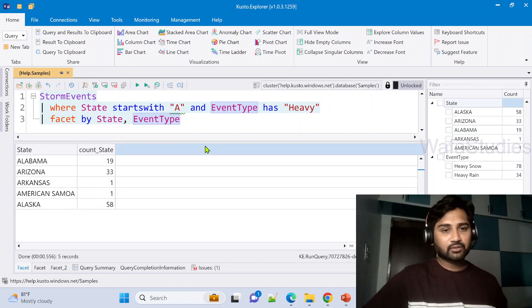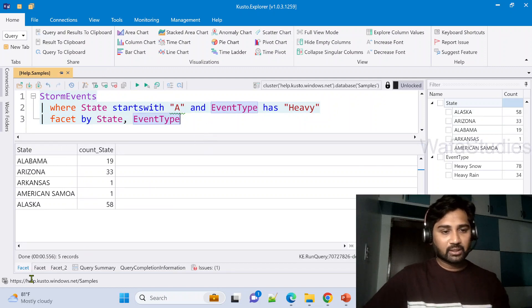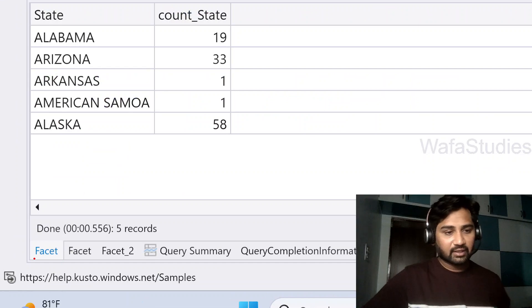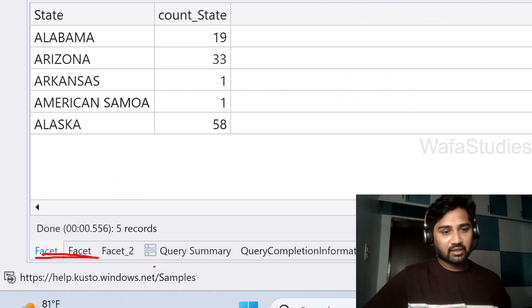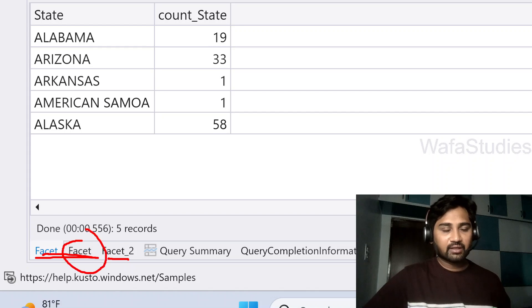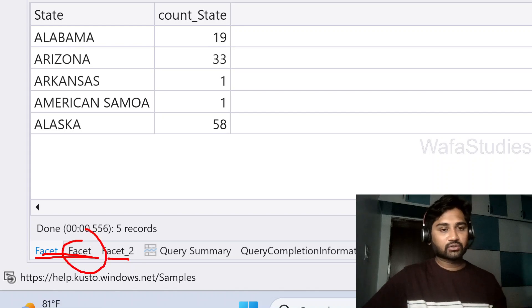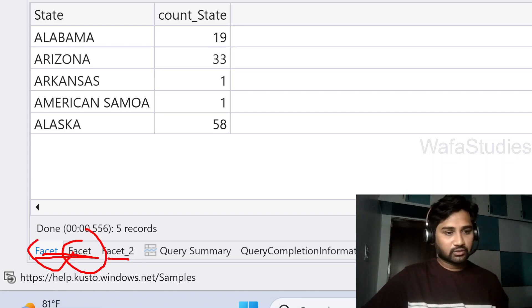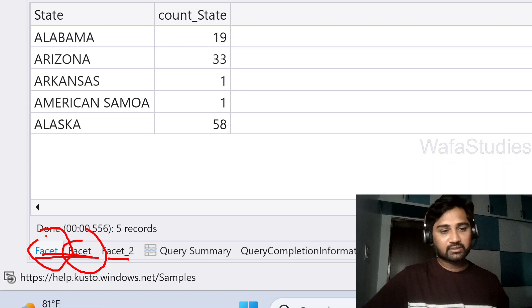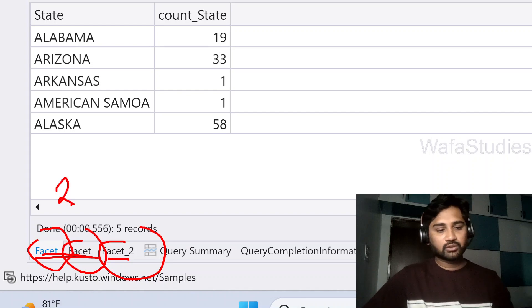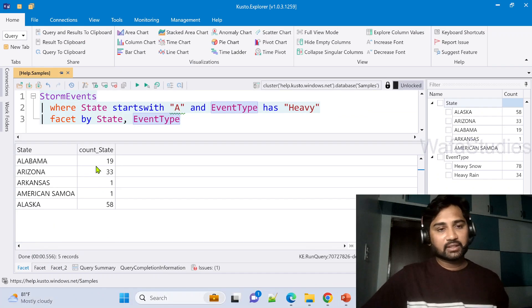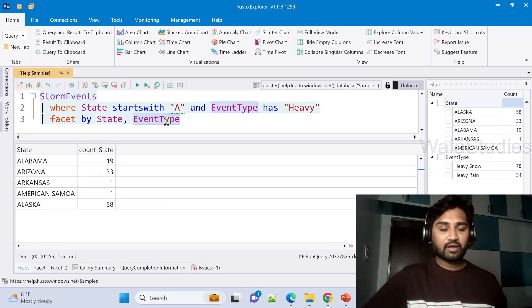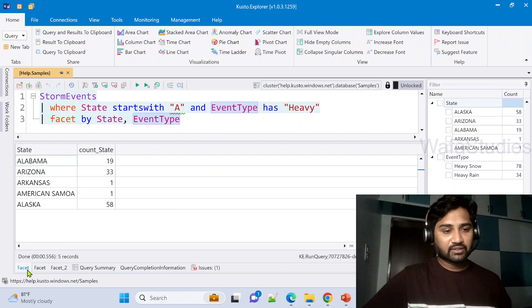Let me hit this run button to run that. If you closely observe here, we got different like there is one called facet, another one called facet2. Don't see why this is there, it looks like a small glitch. These two represent a single output, same output, and this is a different output. So totally we have two different outputs because in the facet operator we have used two columns.